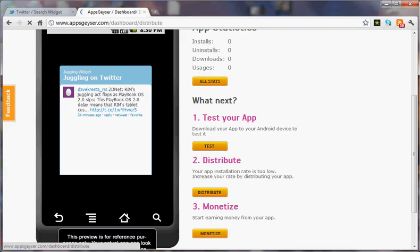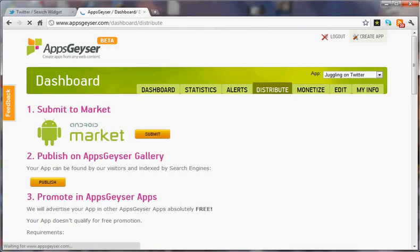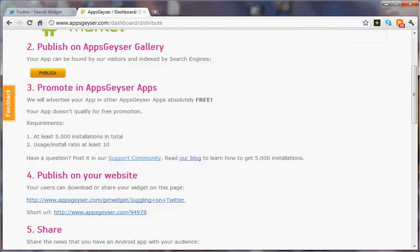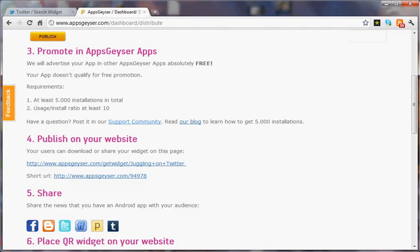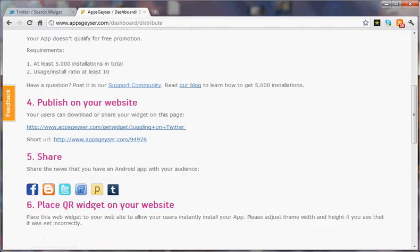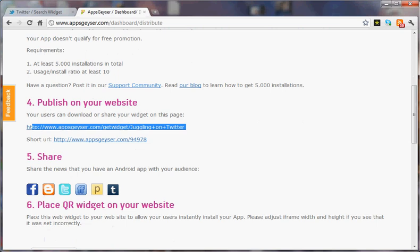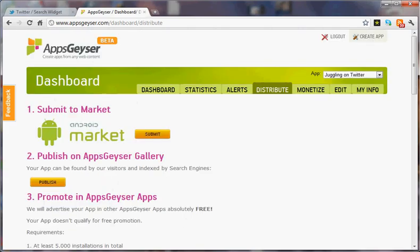I'm going to hit distribute and here's our link: www.appsgeyser.com get widget juggling on Twitter. There you go. You have an app.